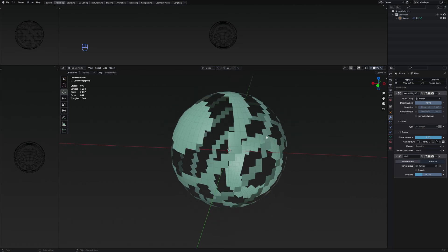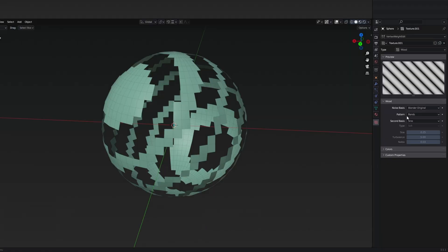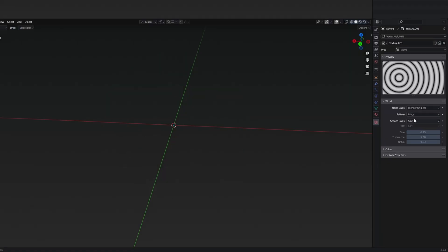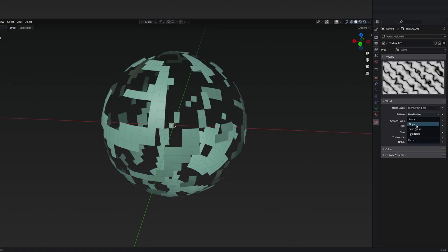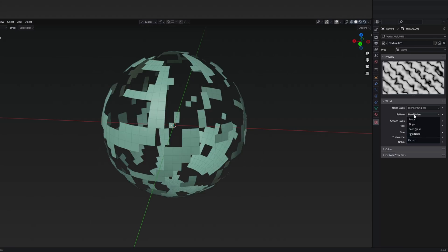Going back to the texture, just to show you different modifications you can do — while having the wood type, we can change the pattern to different options. This isn't really going to work with the ring, so you can maybe select the band noise or the ring noise.